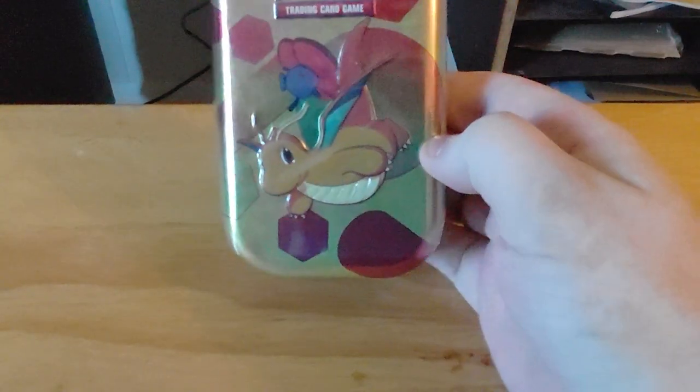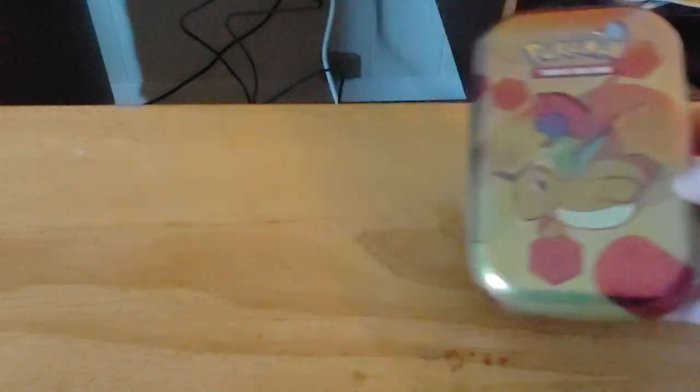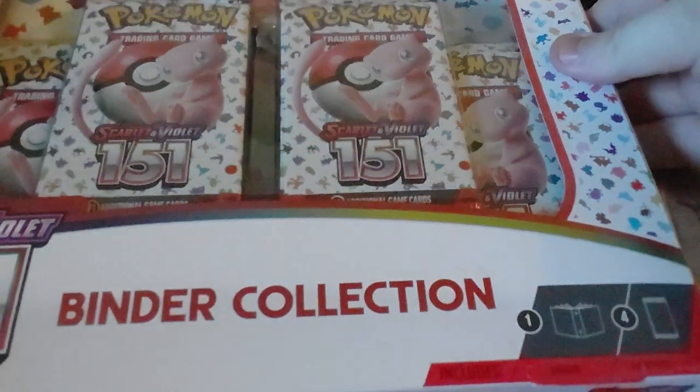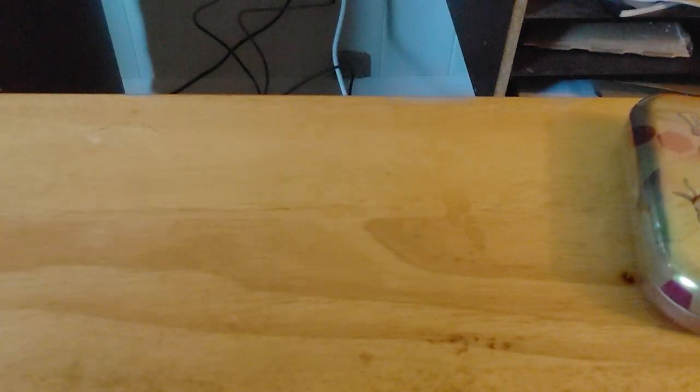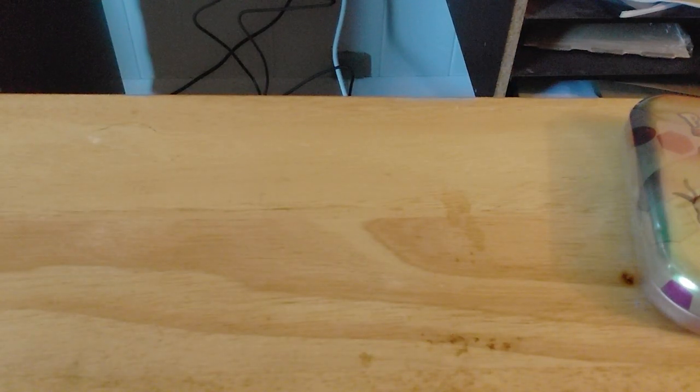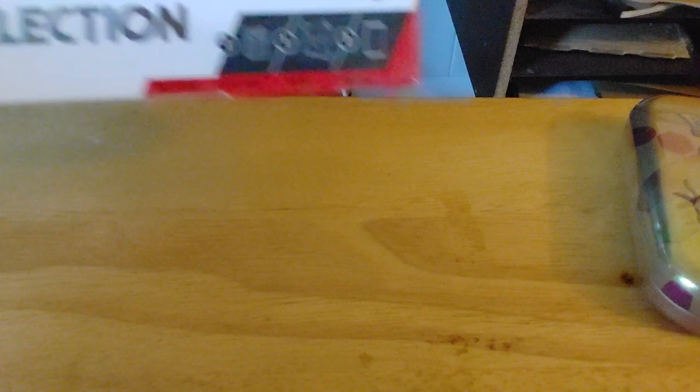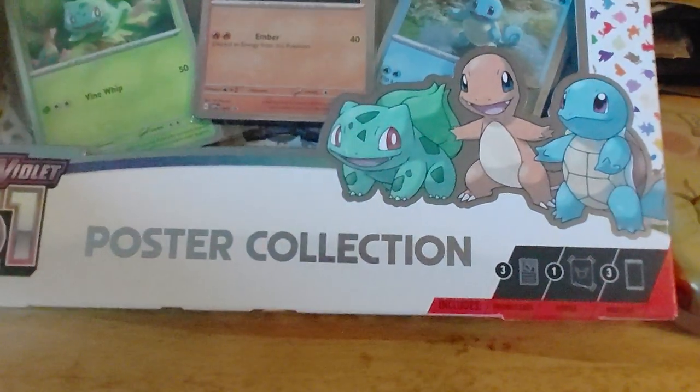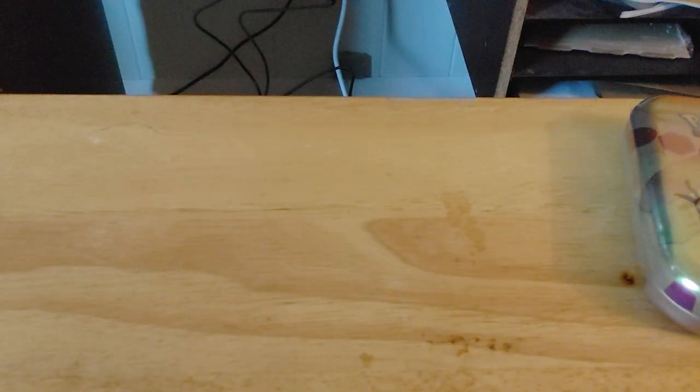a 151 mini tin, the 151 binder collection, and the 151 poster collection today. So let's just get started.